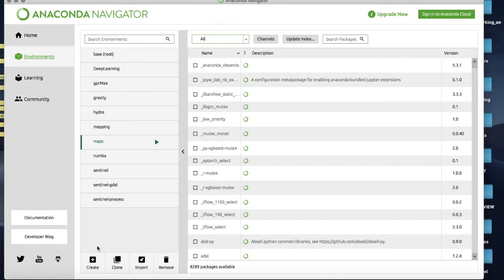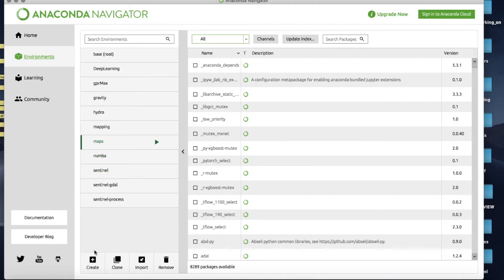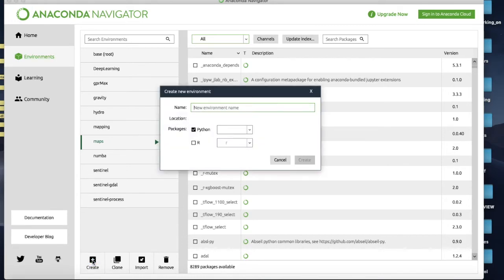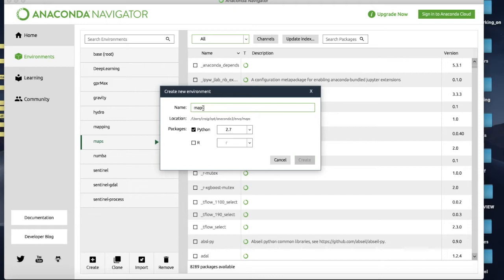Now what I'm going to show you now is how to make an environment for maps. I have one running already but here's how I actually make it. So what I'm going to do first off is click Create. Now it's asking me for the environment name - you can call it whatever you want. I'm going to call it maps2 because I already have a maps working.